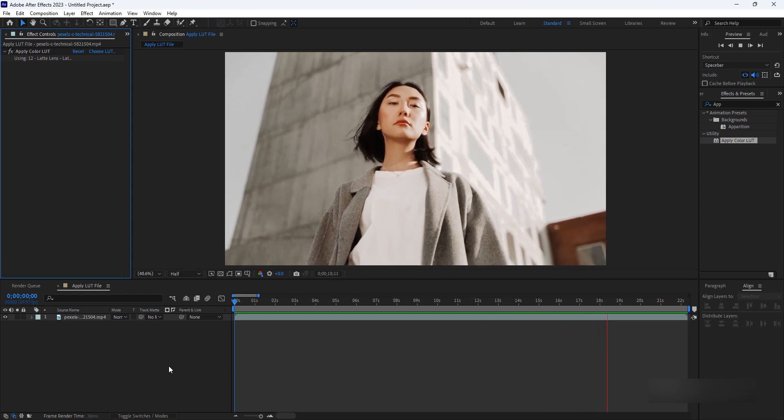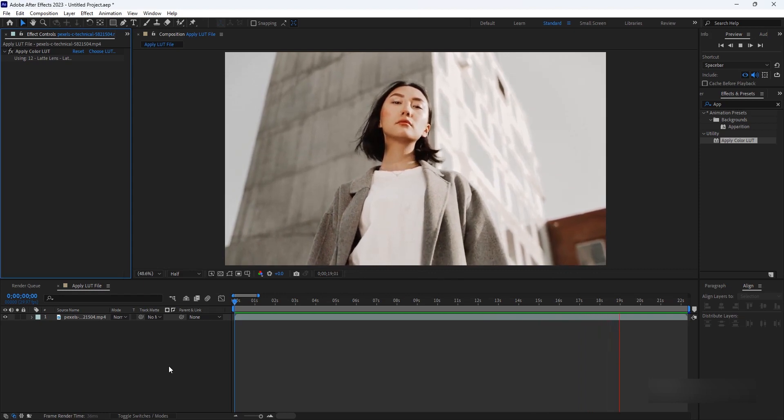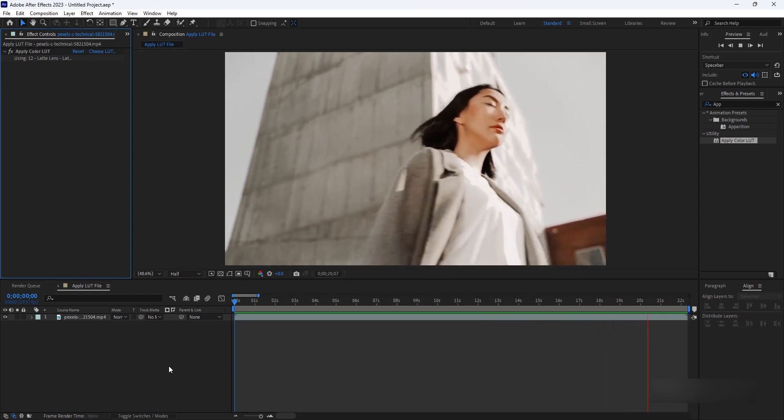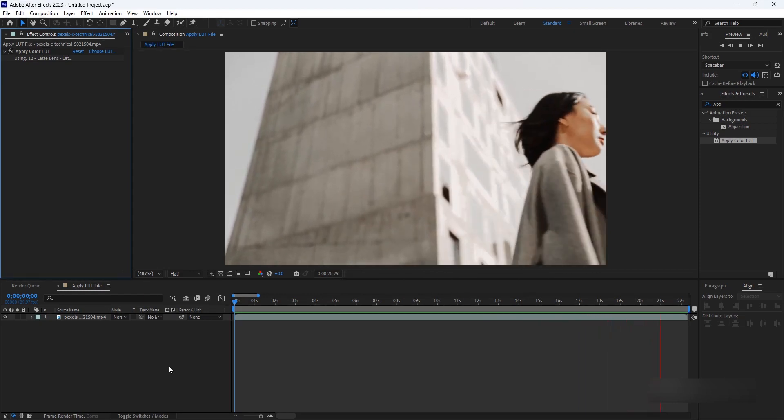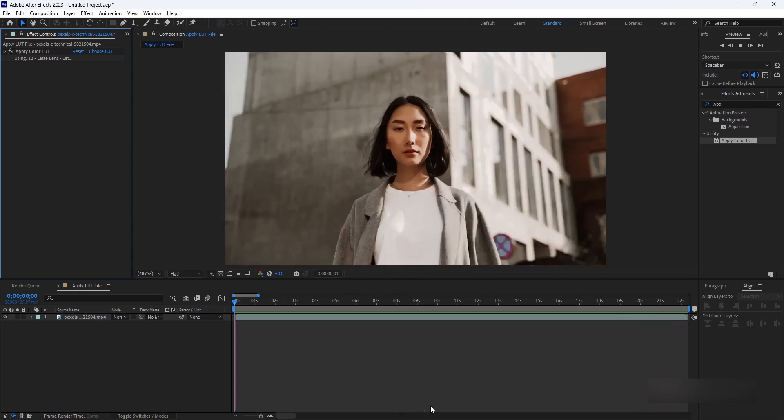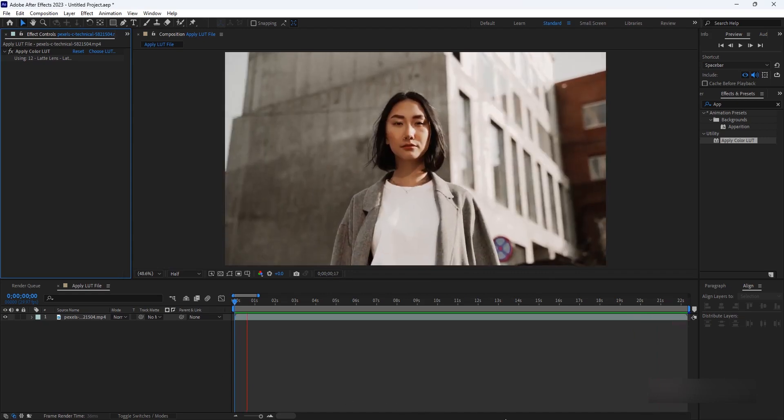Without further delay, let's learn the step-by-step process of importing LUT files into After Effects and unlock a new level of visual storytelling.